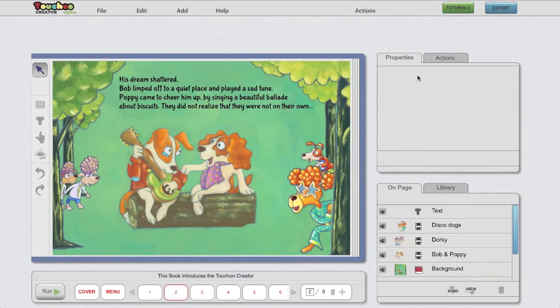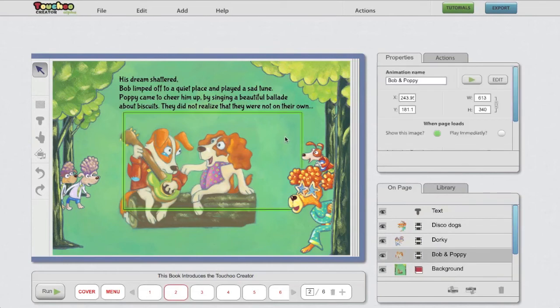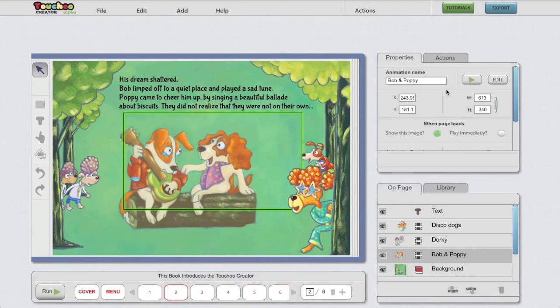Above, we have the properties tab, where object properties are shown and can be tweaked. More about this in the define video.